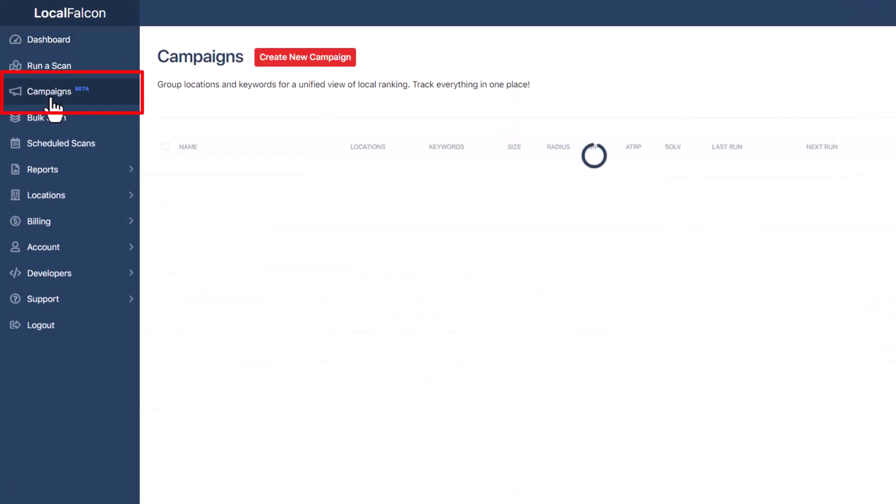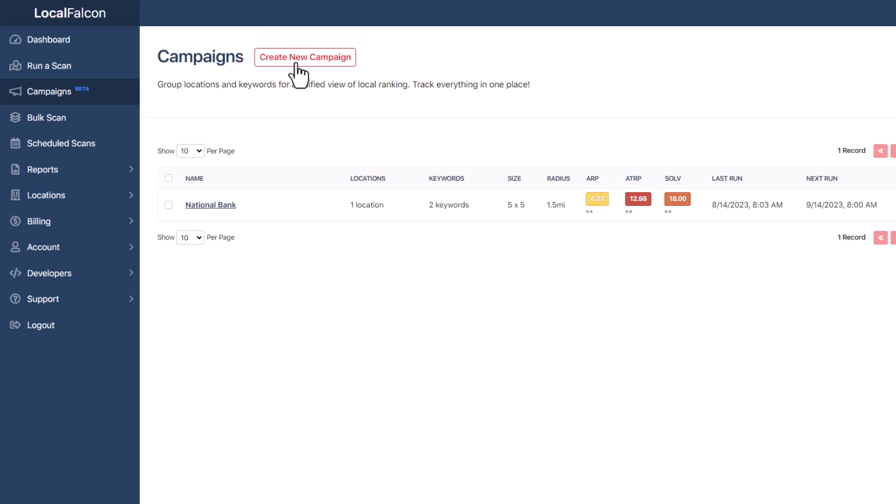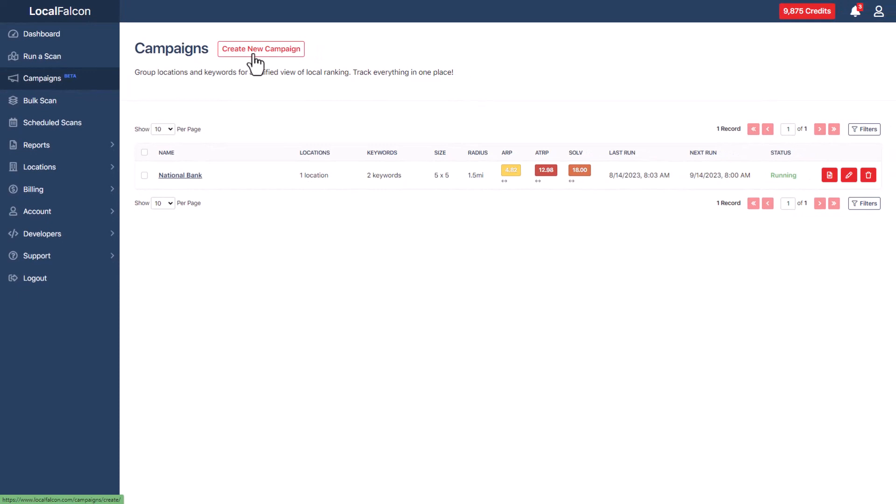First, go to campaigns on the left-hand side of the screen. Click the create new campaign button at the top of the screen. After you have created campaigns, you will also find them listed on the screen. You will have the option to edit them if needed.